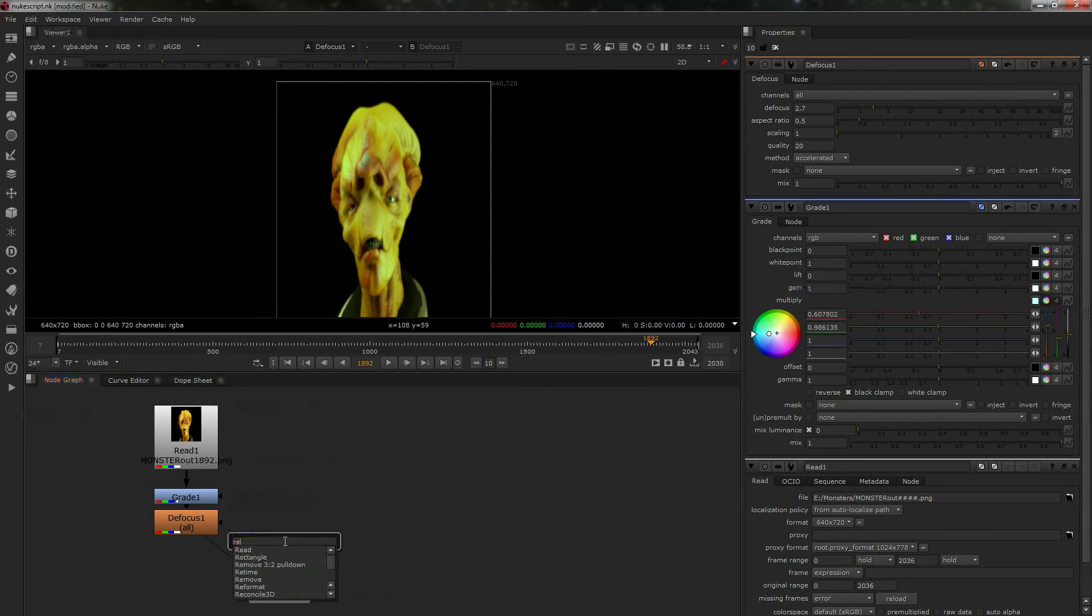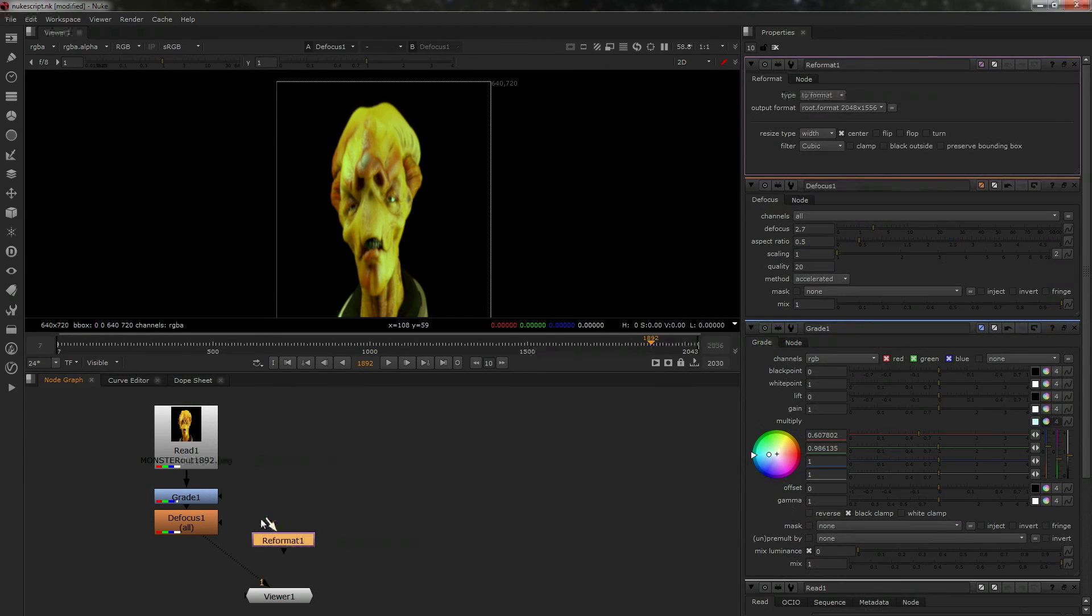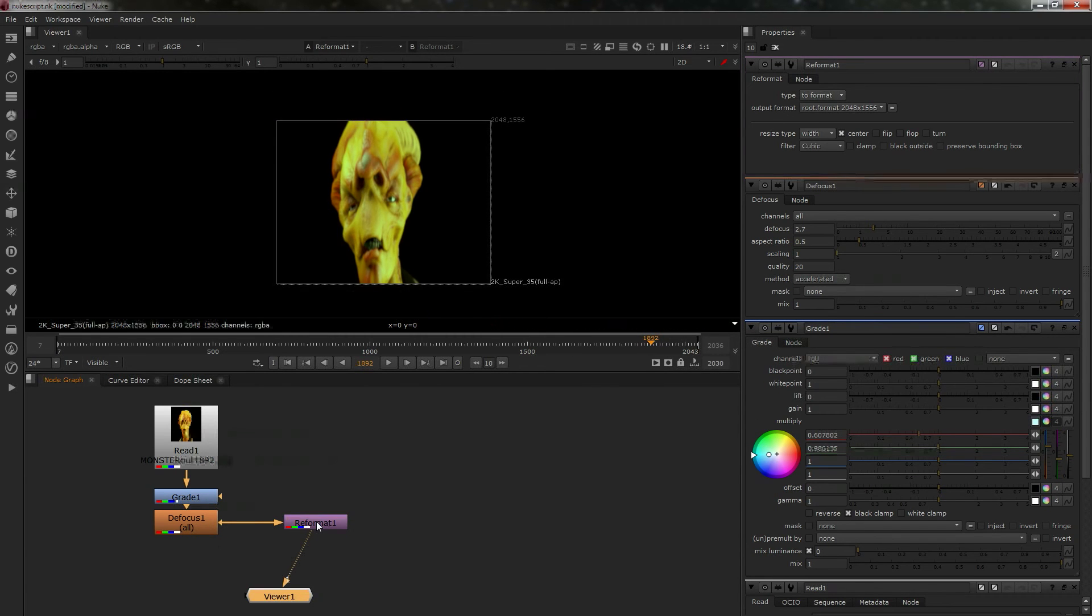So what you need to do now—and this is the way I do it—is add a reformat node. I'm going to add this in like that. Now you see, this doesn't look right, does it?